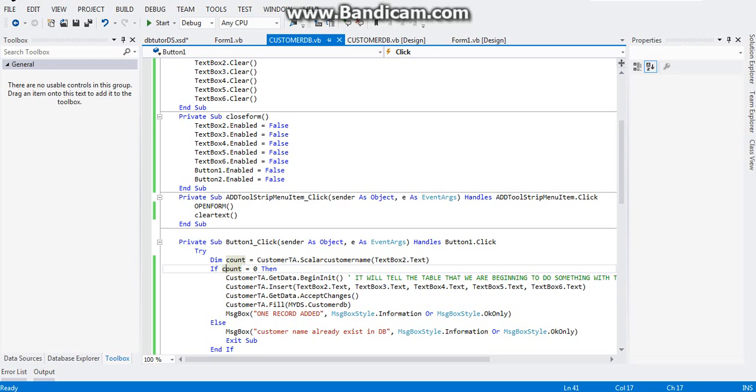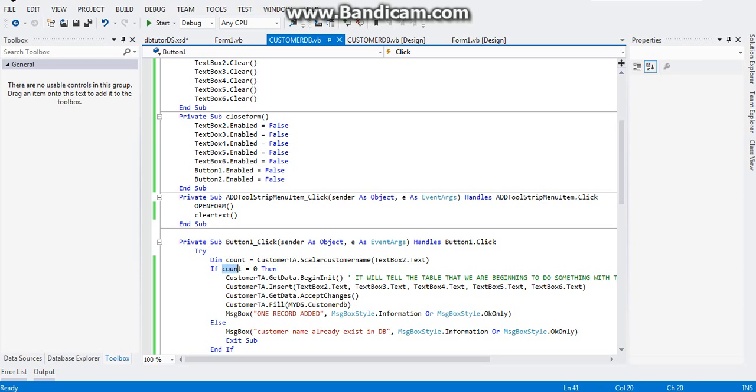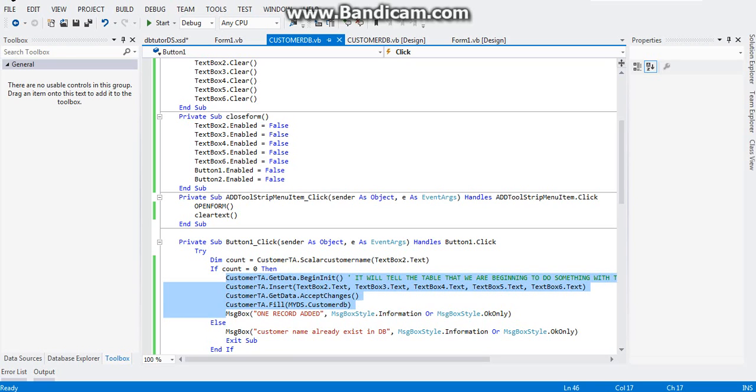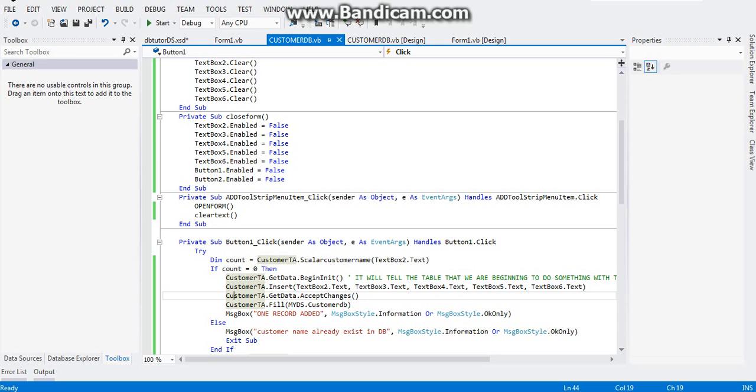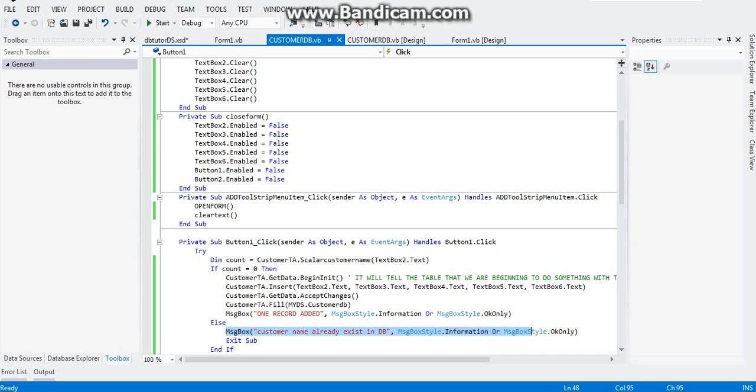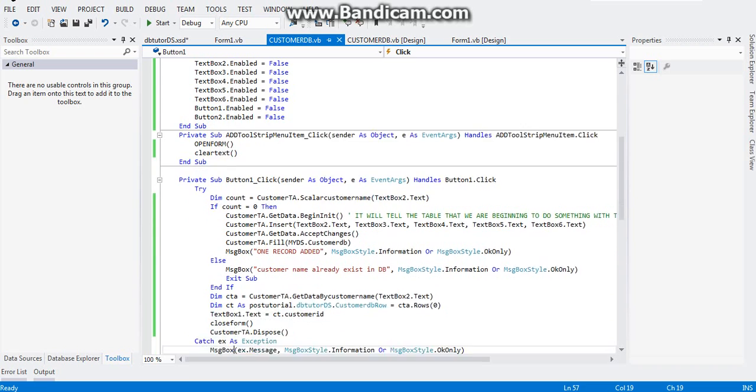The meaning of this code is if count equals to zero, if the customer name is new in the database, the count value will be equals to zero and it will go ahead and save the customer name in our database. However, if the customer name already exists, the count value will become one, so it will trigger the else statement and a message box will be shown to you saying that the customer name already exists in the database, and it will exit this subroutine.